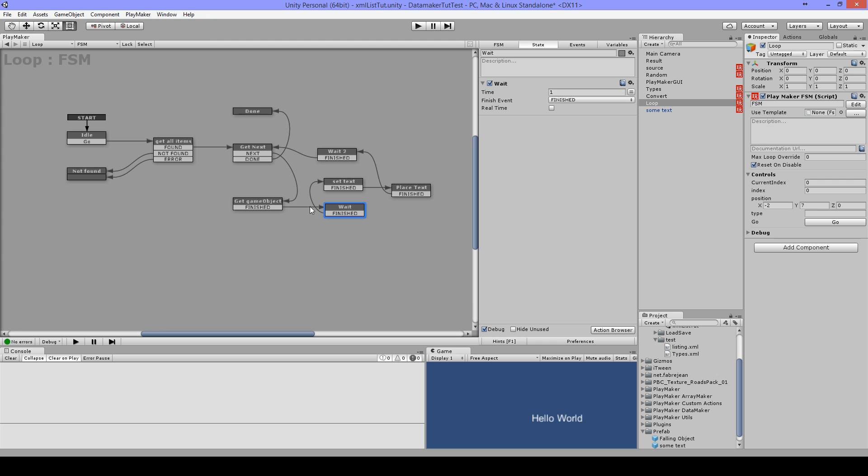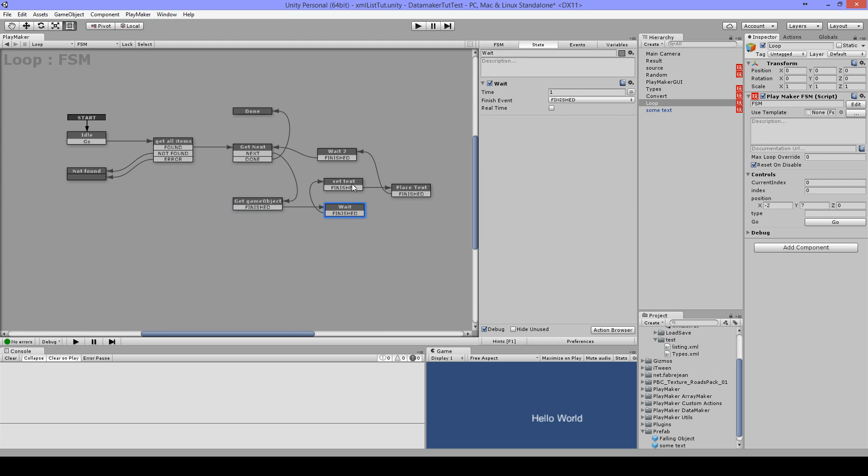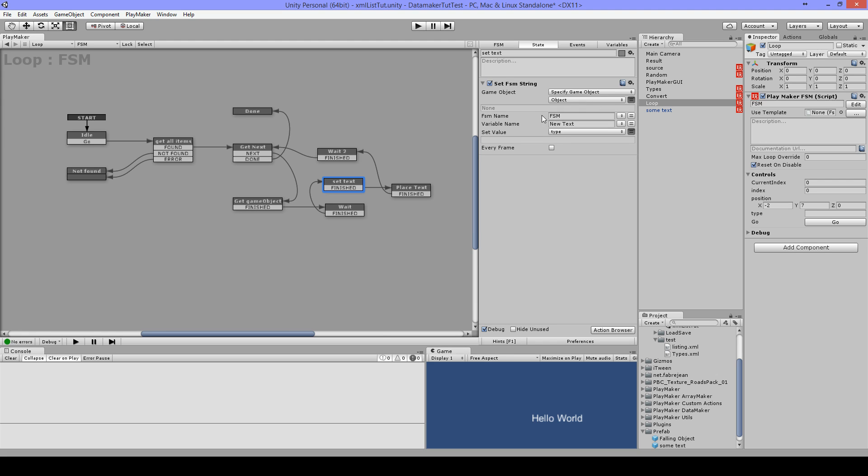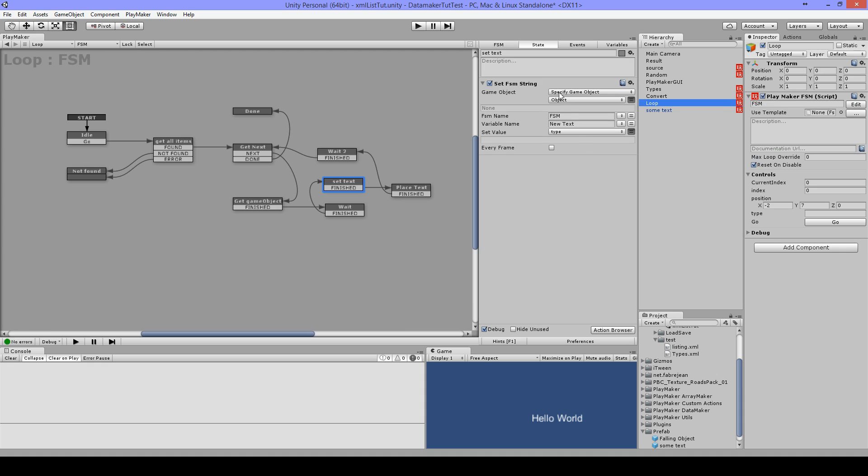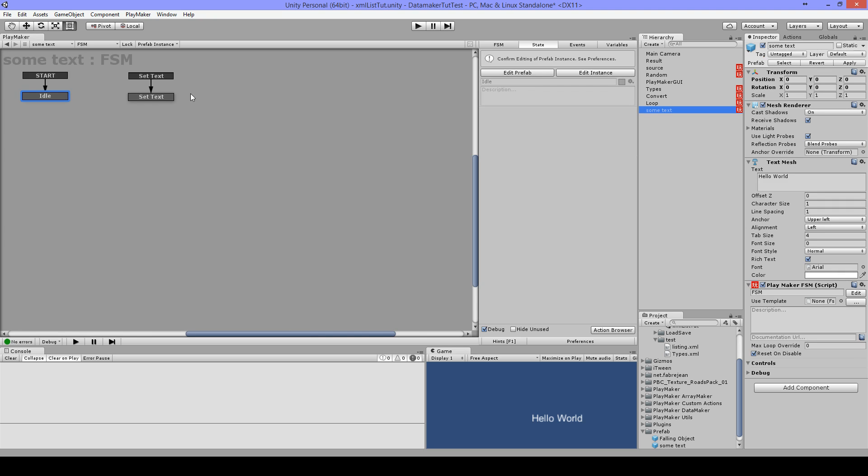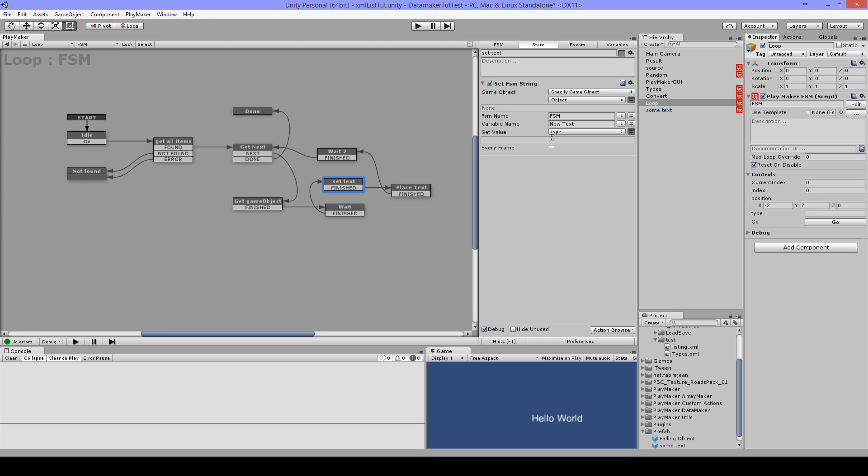Then I have a wait, then I use set FSM string. I specified the object that I just created in this variable. Then I use FSM name, so the FSM is just named FSM, and the variable name which I will place the string in is new text. And as you can see here, you have the variable new text, and I'm going to set this value which I got here, the type value.